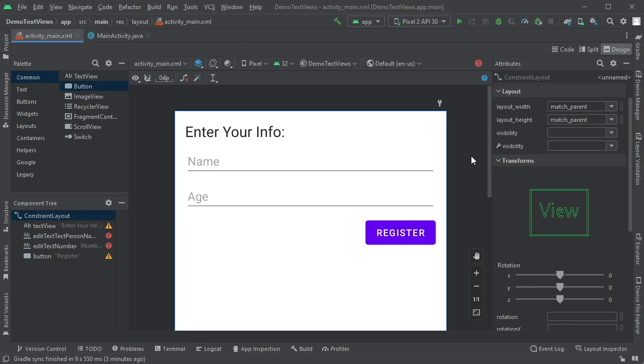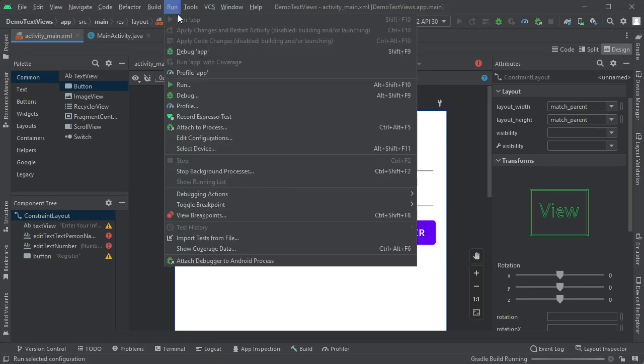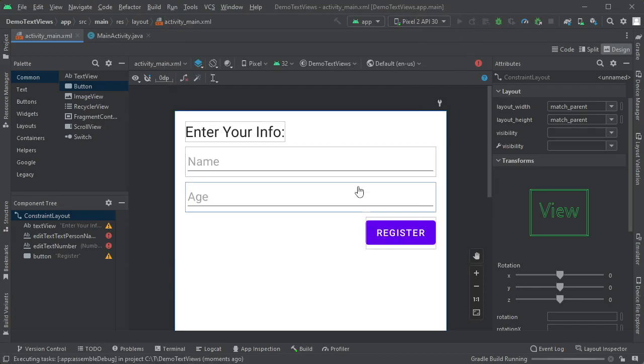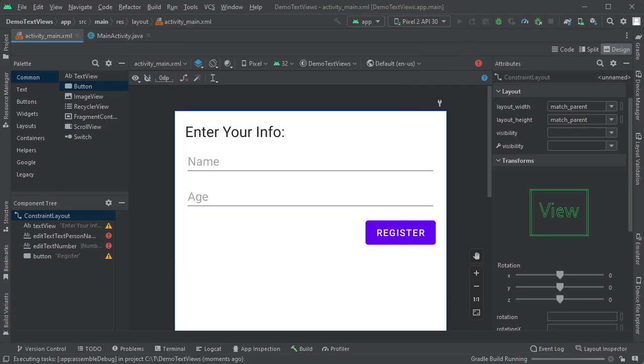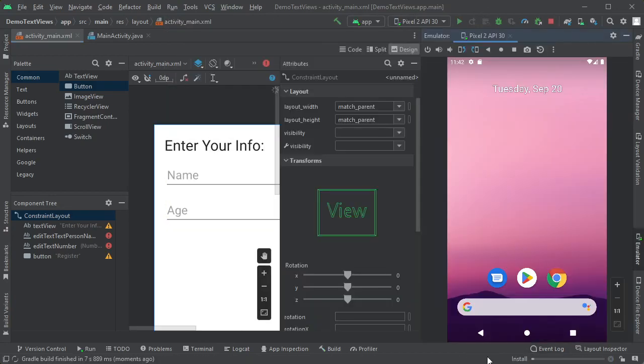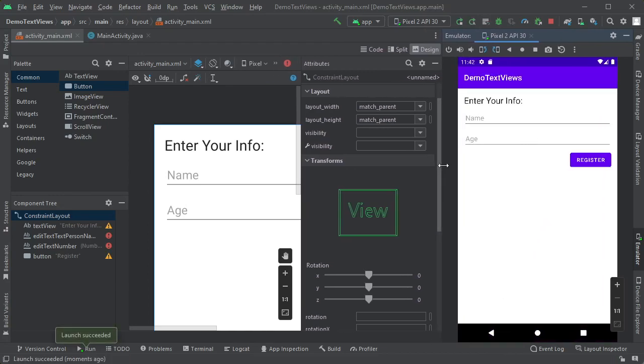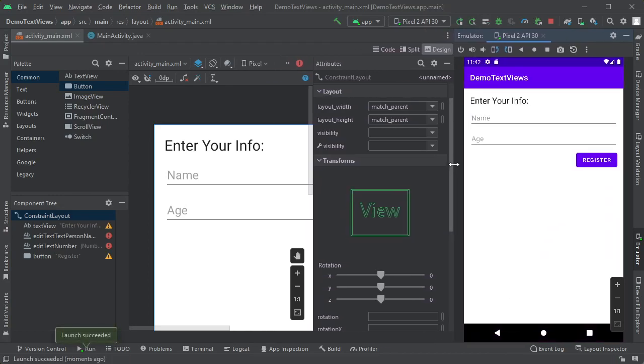Let me run this and see what happens. Shift F10, which is the same as going run and then run here. It's currently trying to build. Gradle is running. It launches my emulator and there's my screen. That looks reasonable. Kind of what I wanted.